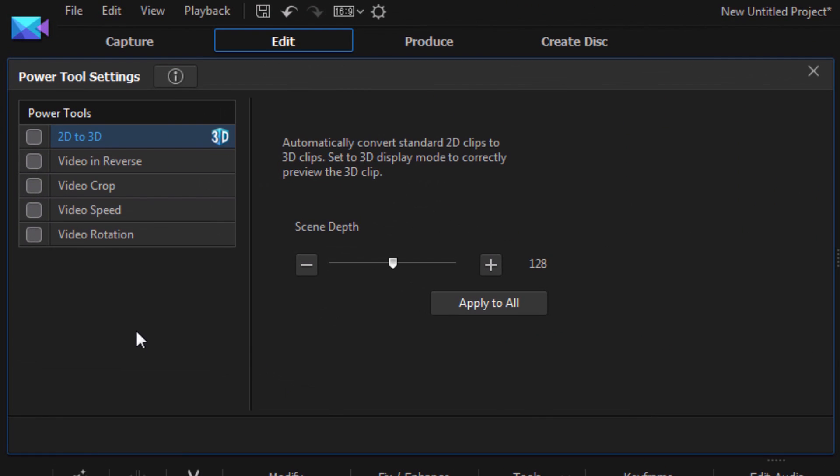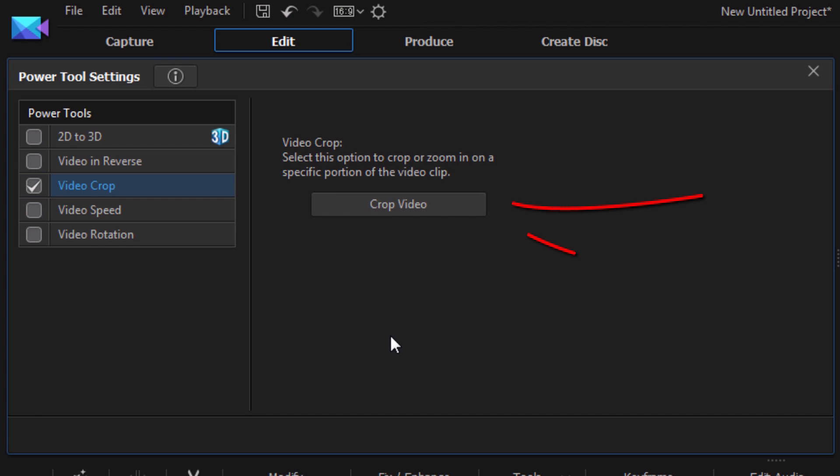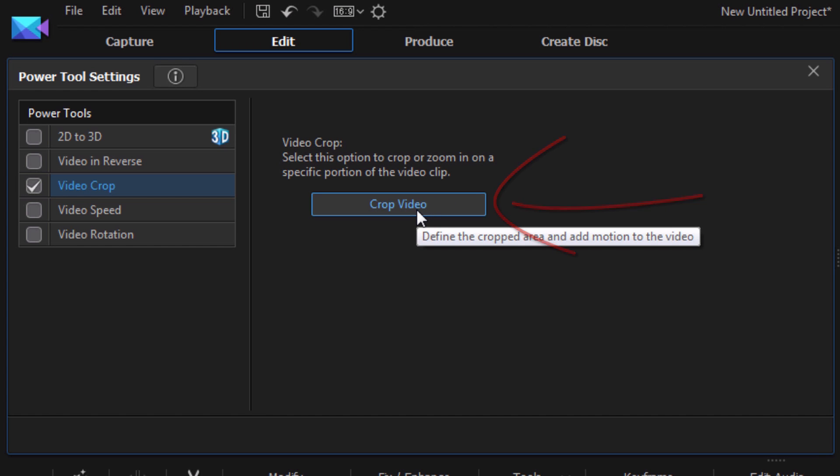Once we're on this screen, we want to click on the box for Video Crop. And once we do that, we want to click on Crop Video.